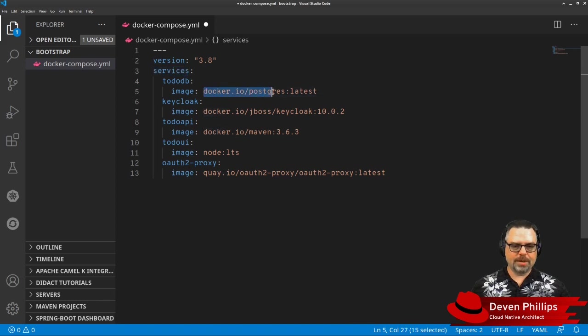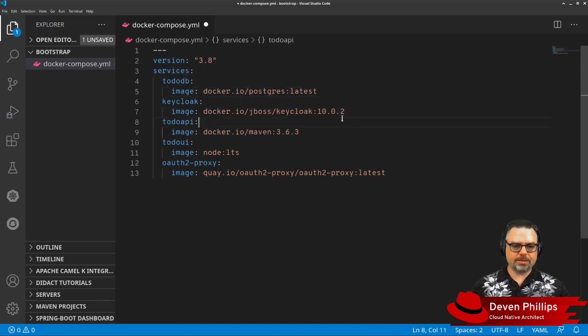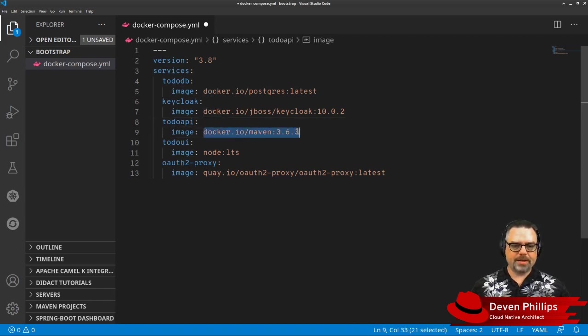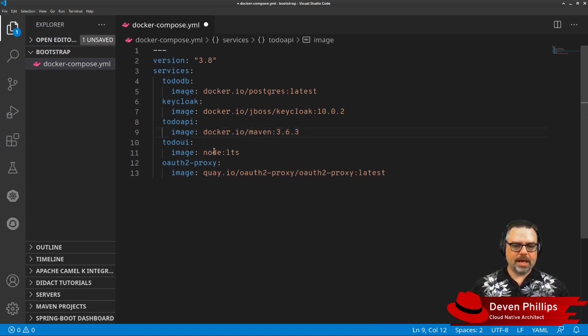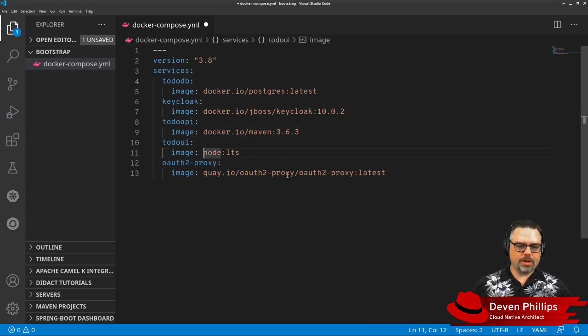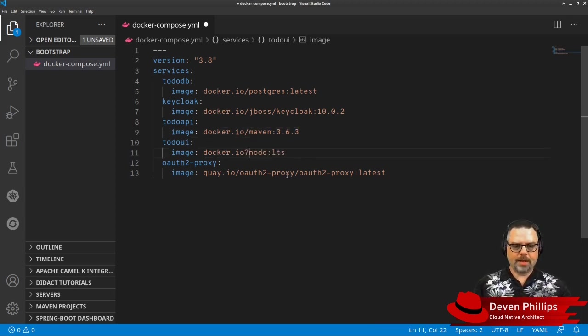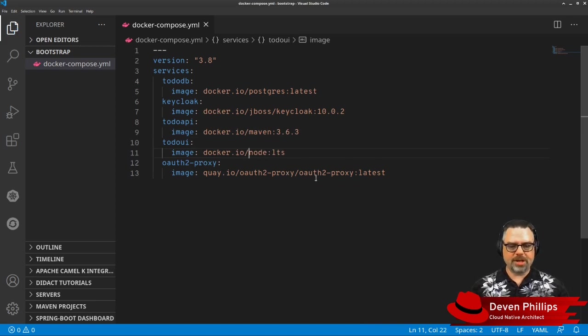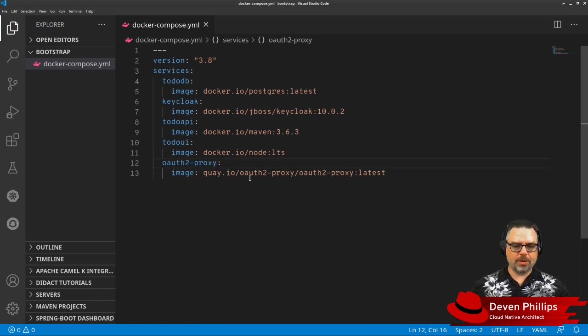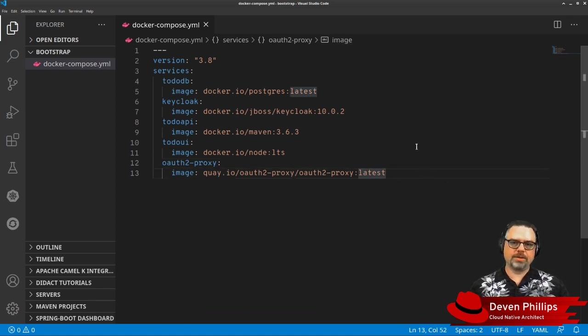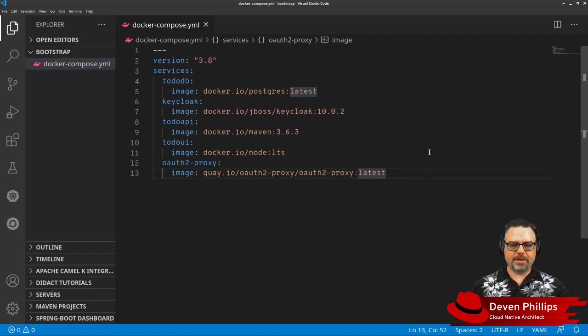In this case, we're going to be pulling Postgres from Docker Hub. We're going to be pulling KeyCloak from Docker Hub. We're going to be pulling down a Java Maven container from Docker Hub. And we're going to also grab the latest version of Node.js. And then finally, from Quay.io, we're going to grab this OAuth2 proxy that we use to offload authentication from our back-end and front-end.